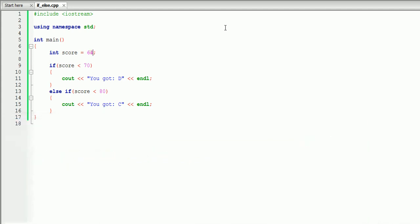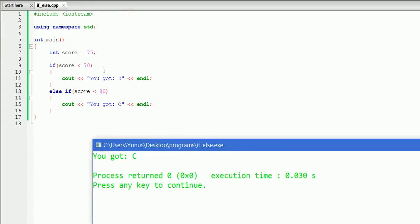Now let's increase our score and assume we got 75. Let's build and run this. As you can see, it displayed the second message. This is because the score is 75, and we check whether or not 75 is less than 70 — that is false. For that reason, our score goes to the second if-statement, the else-if. If the first one is not true, we're going to check the second condition. So 75 is less than 80, which is true, so we're executing the 'you got C' message.